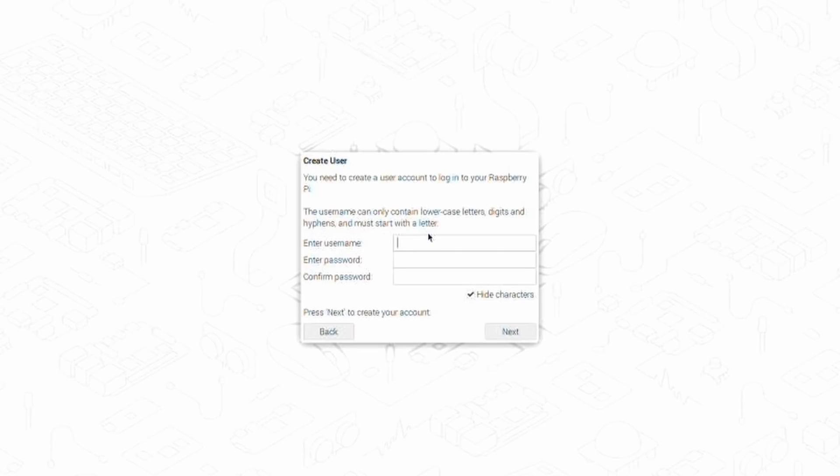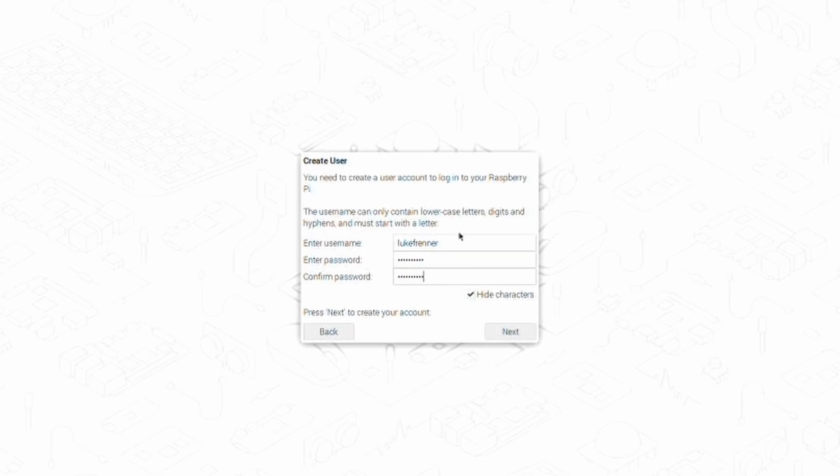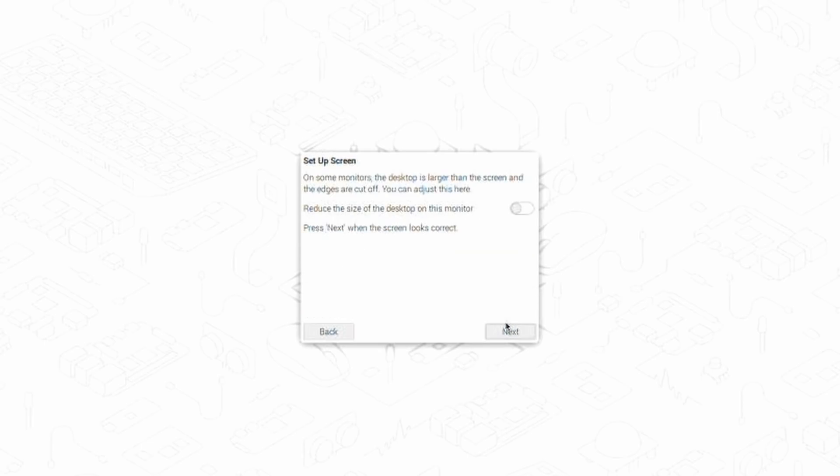So I'm going to change my username to Luke F. Renner instead of the default Pi that used to always be on all Raspberry Pi OS systems. And again, type in the password that you want. And that is standard on basically any operating system. But it's cool to see that you can set your own username because many other operating systems do the same thing.